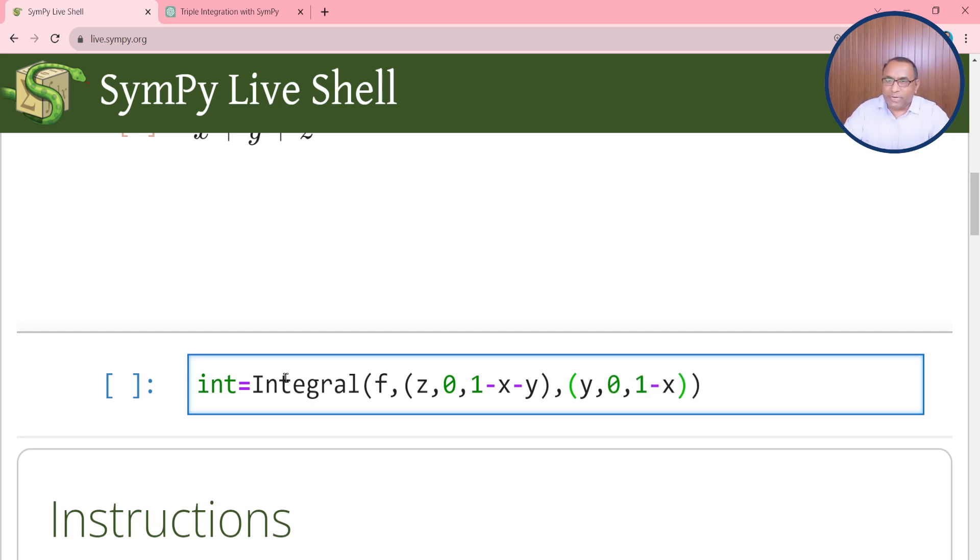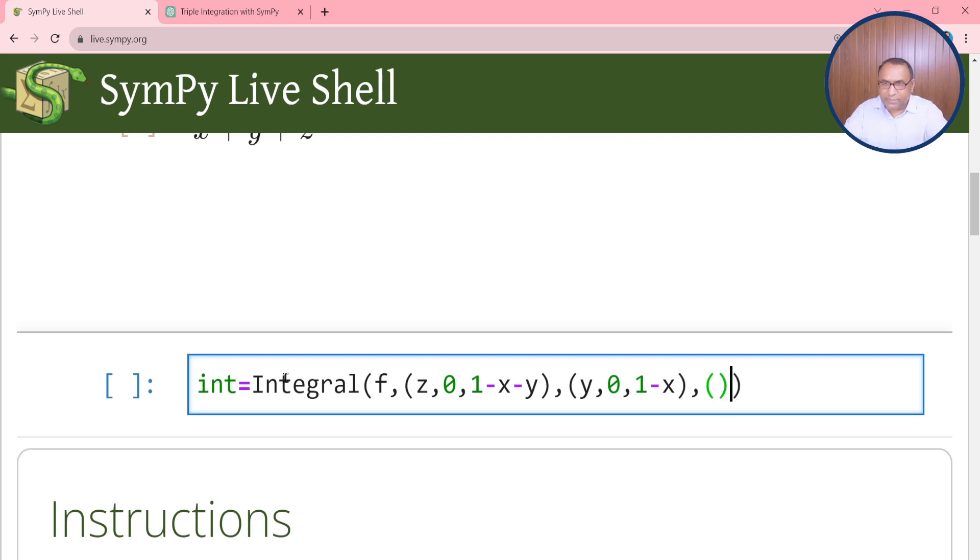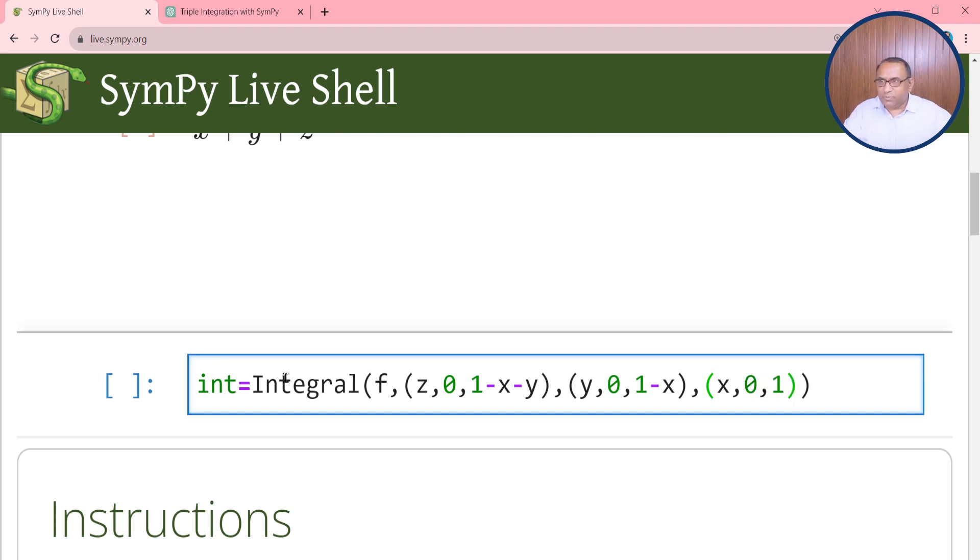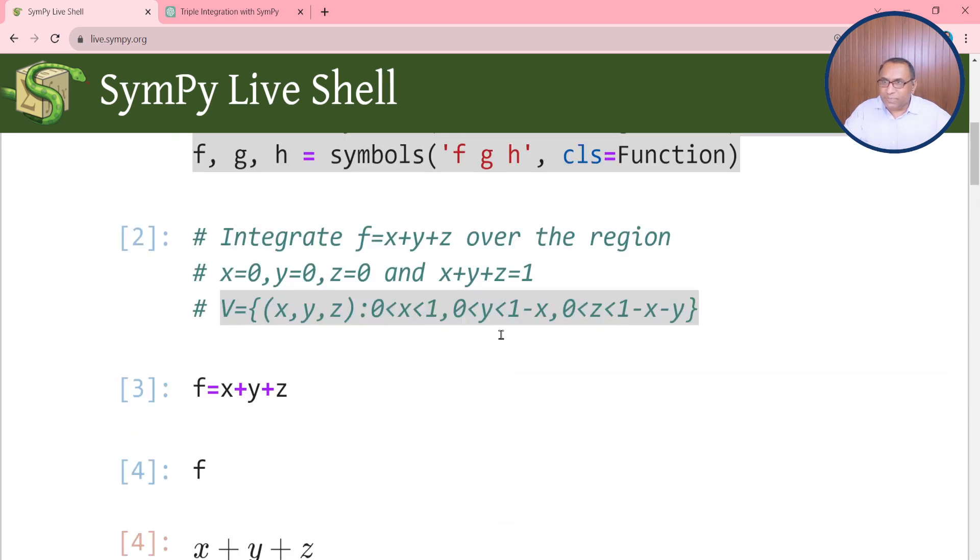In this way you can insert the limit of y variable. Then the limit of x variable is x, 0, 1. So in this way you can insert the limits of x variable, y variable, and z variable.